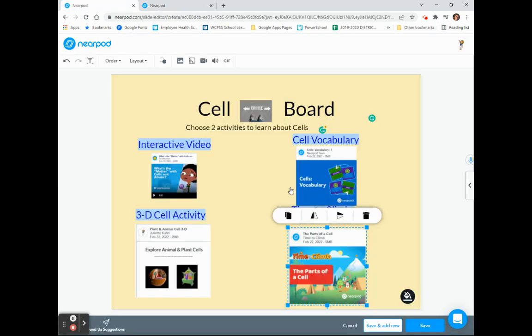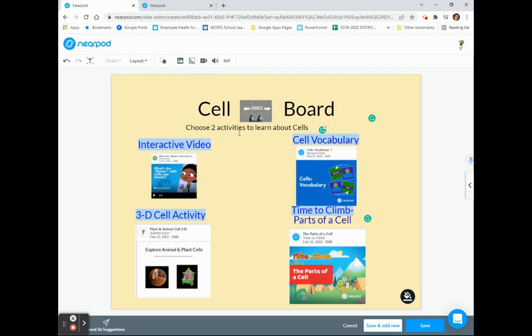Now I have my choice board designed, graphics inserted, and directions for my learners. Notice that I chose another image from a Google search from my image button.